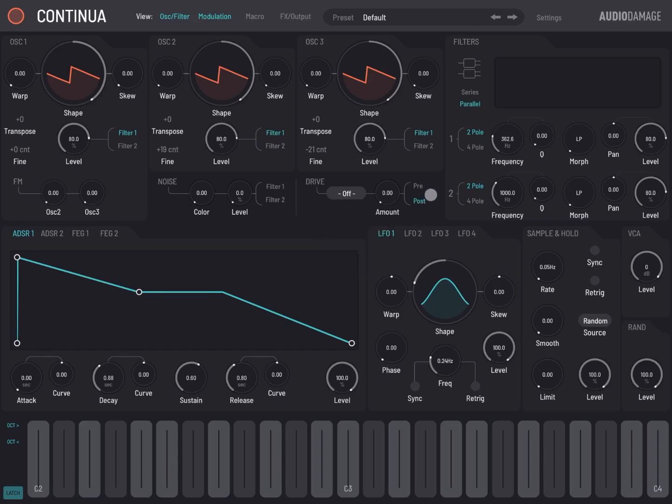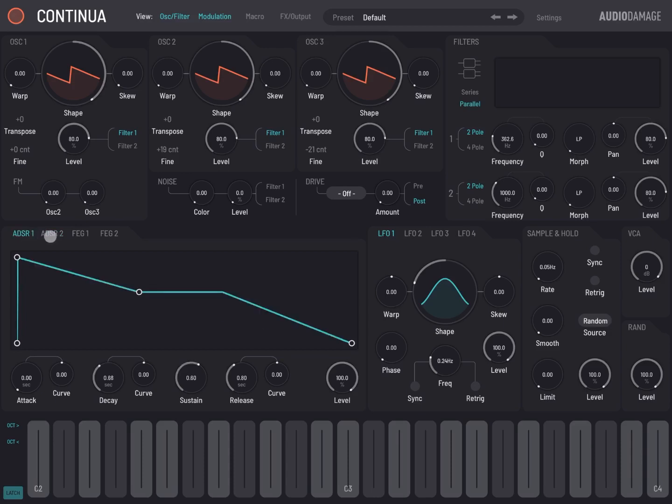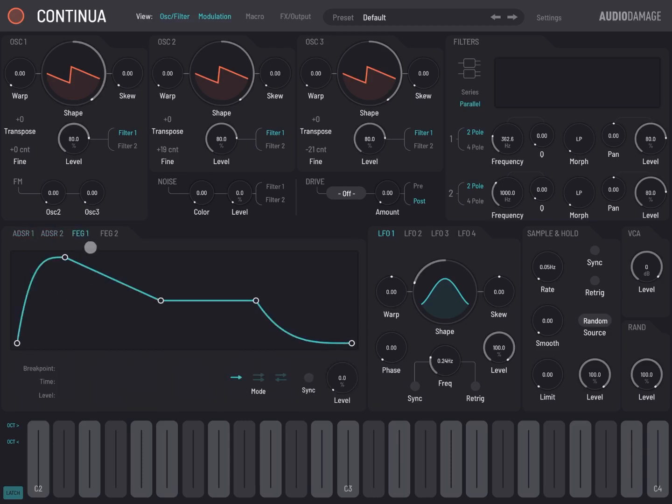Next we have a section for your ADSR, for your attack, decay, sustain, and release. You have two, but in addition to these two, you also have a flexible envelope generator or a multi-point envelope generator. You have a first one here and you have a second one there as well.